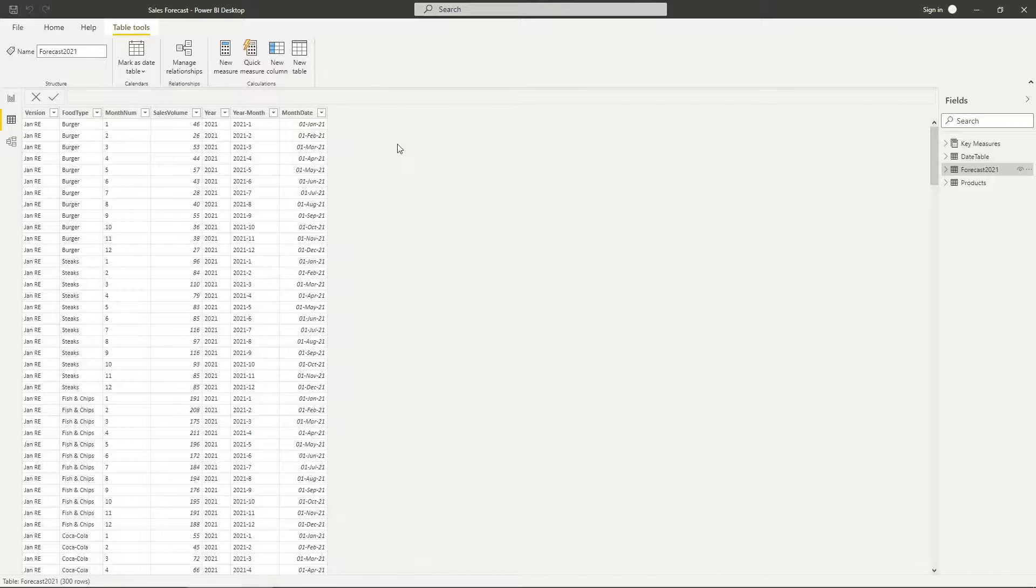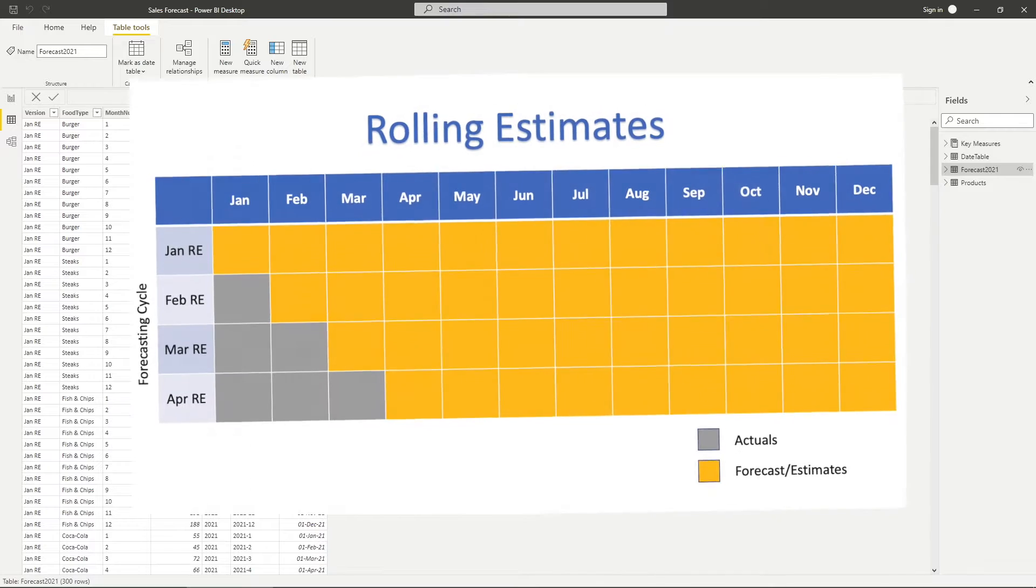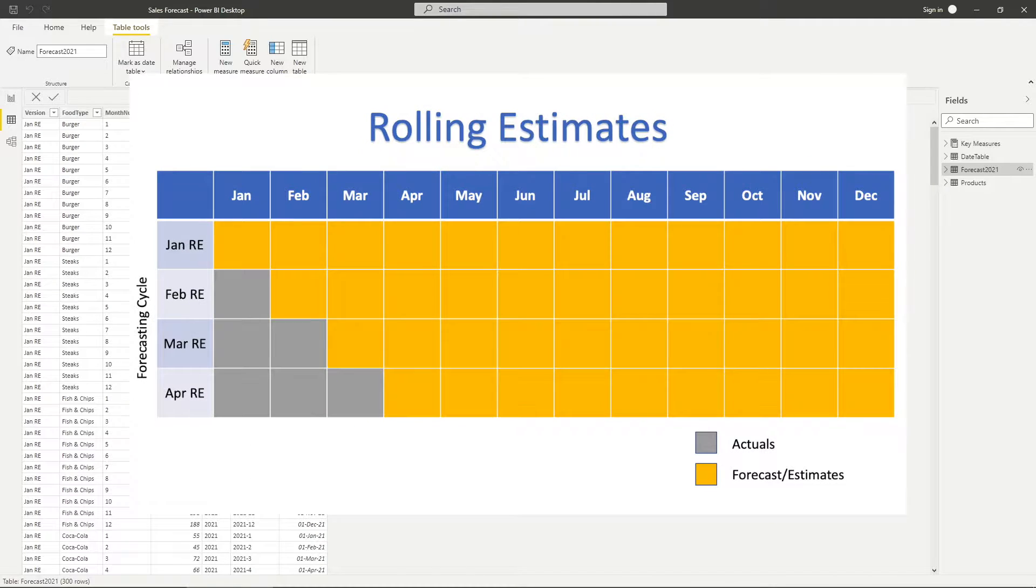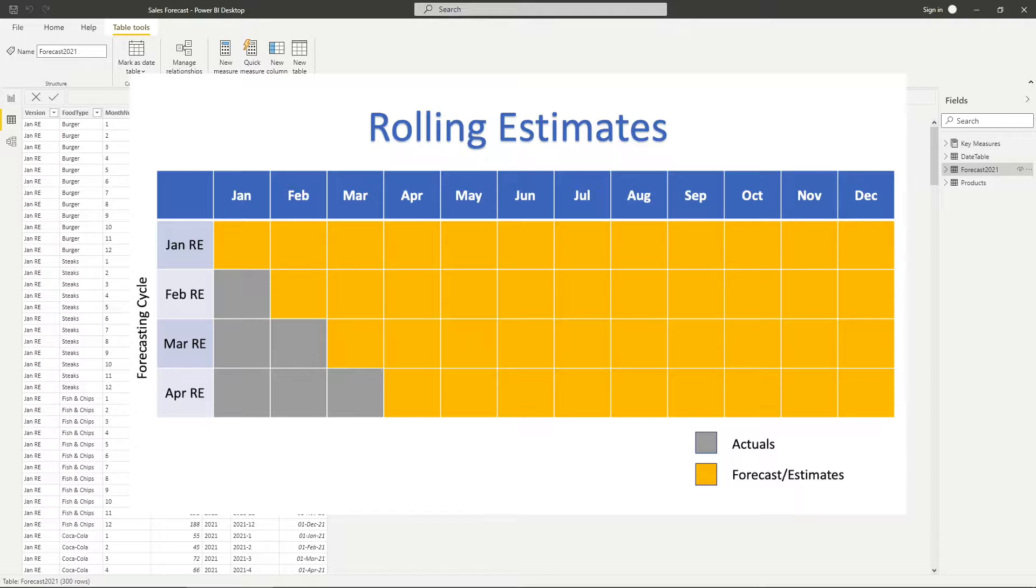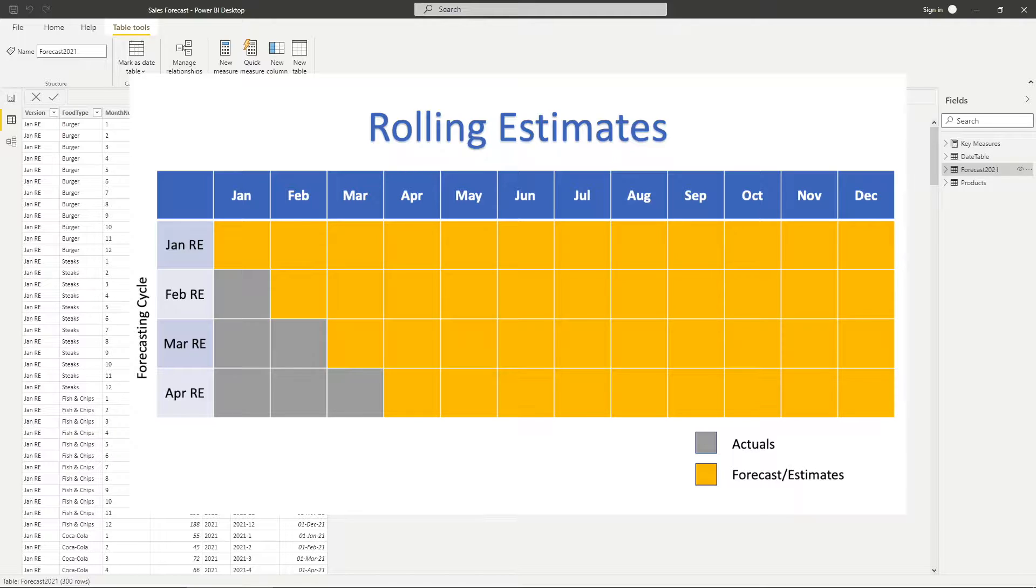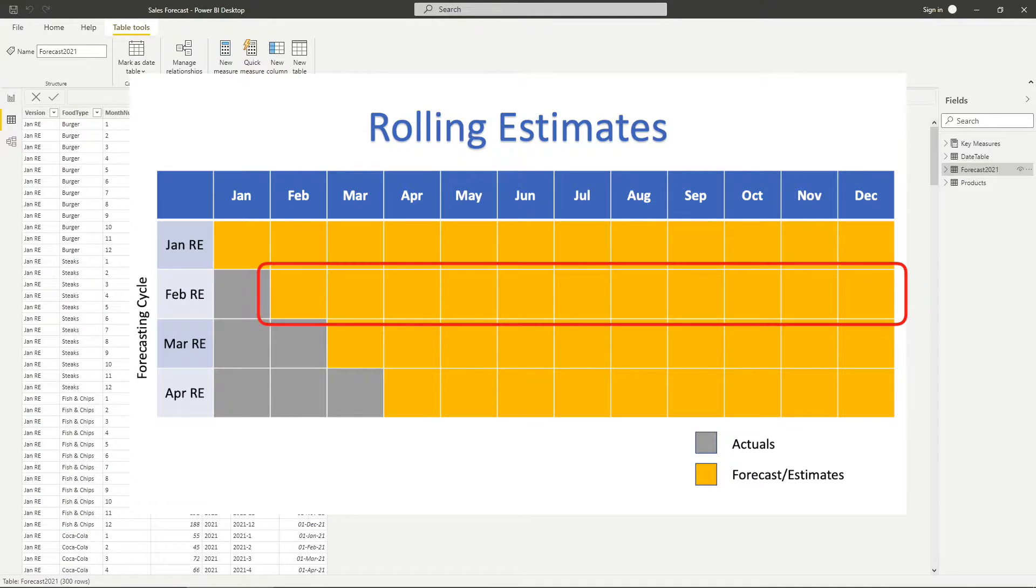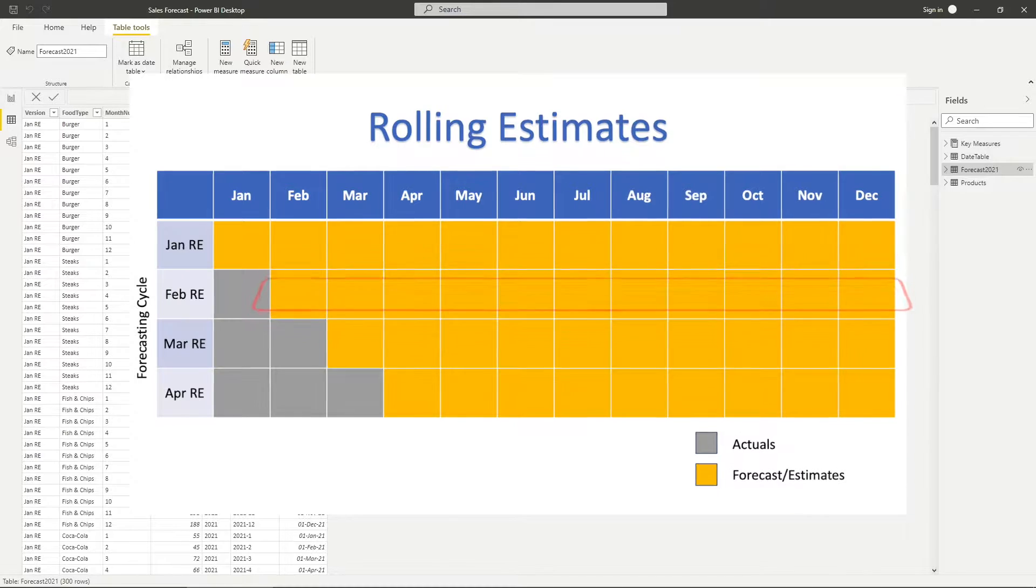Just to be clear, a rolling estimate in my job is forecasting future estimates of the year taking into account actual for the previous months. For example, if it's a rolling estimate prepared in February, it will be having actuals from January and forecasts for February until the end of the year.